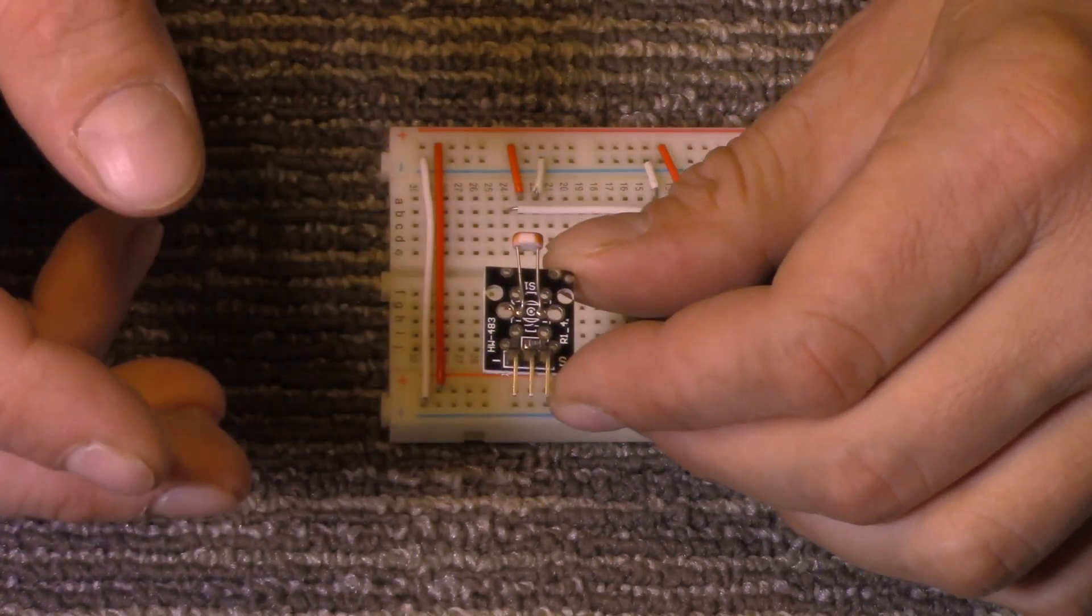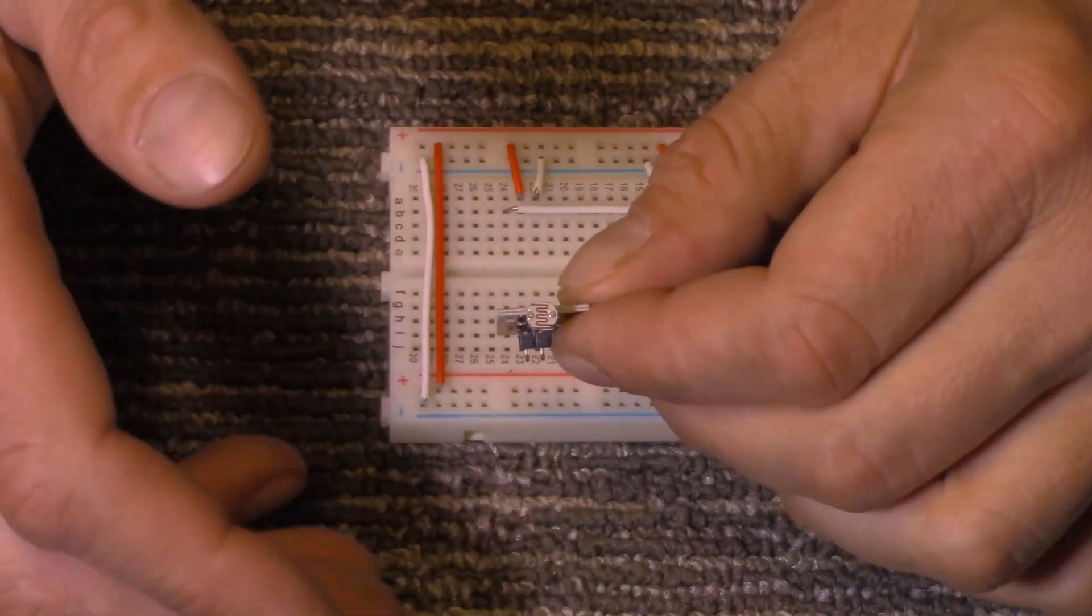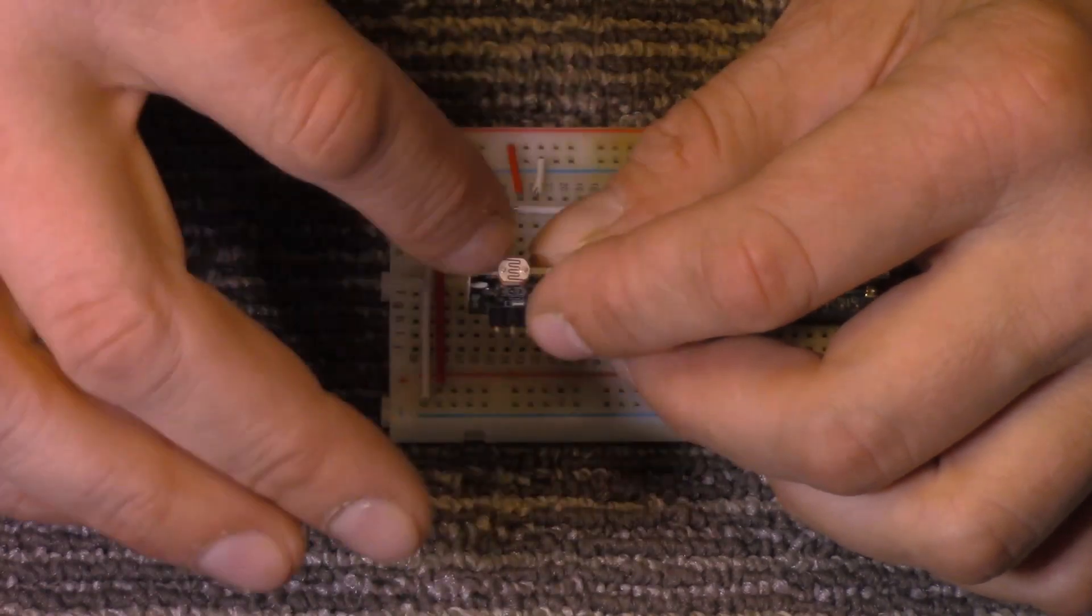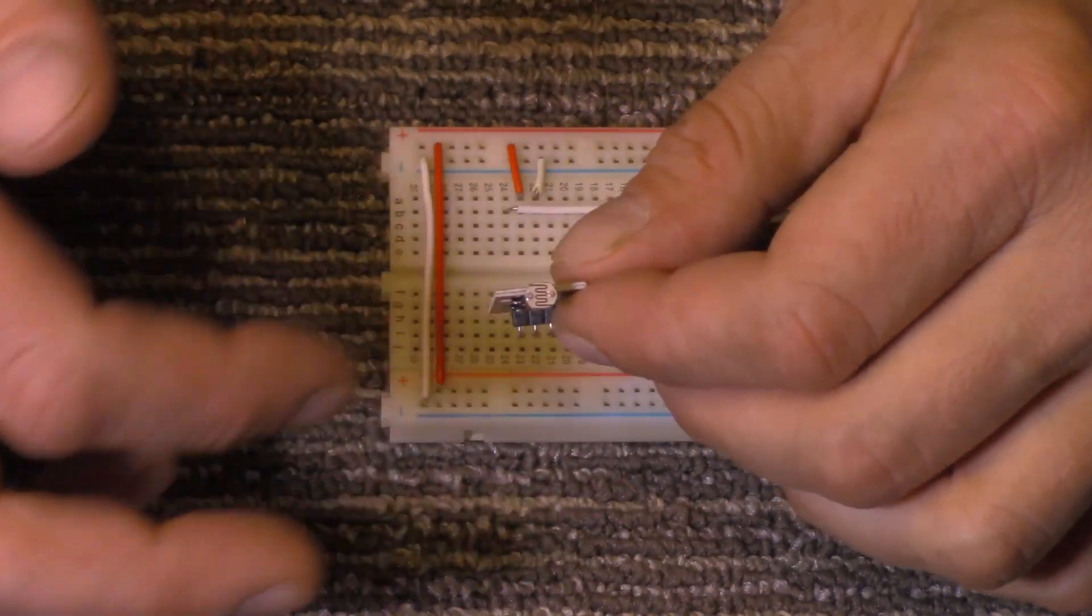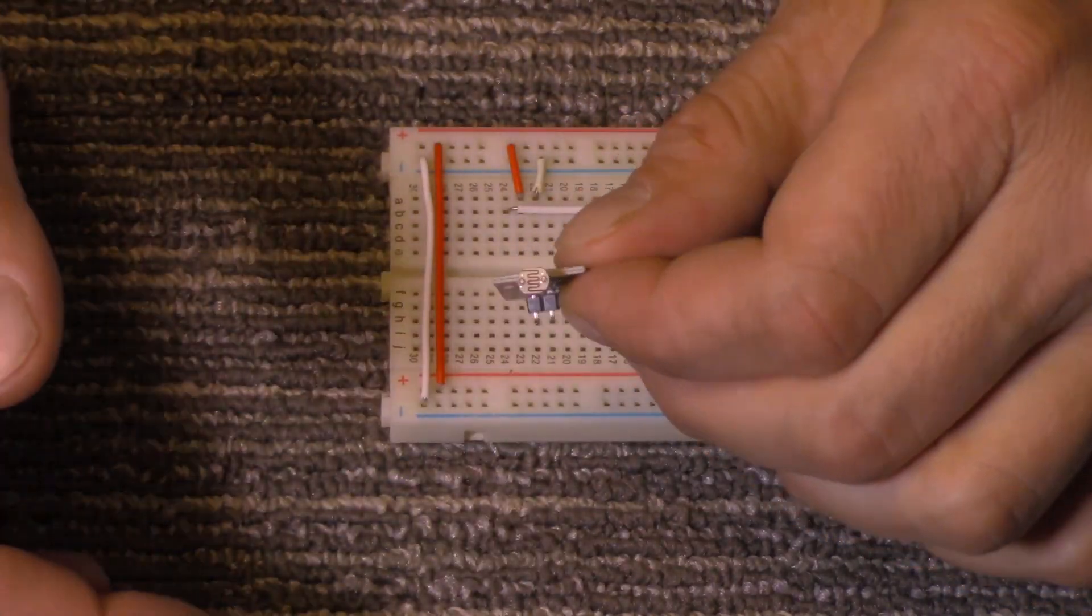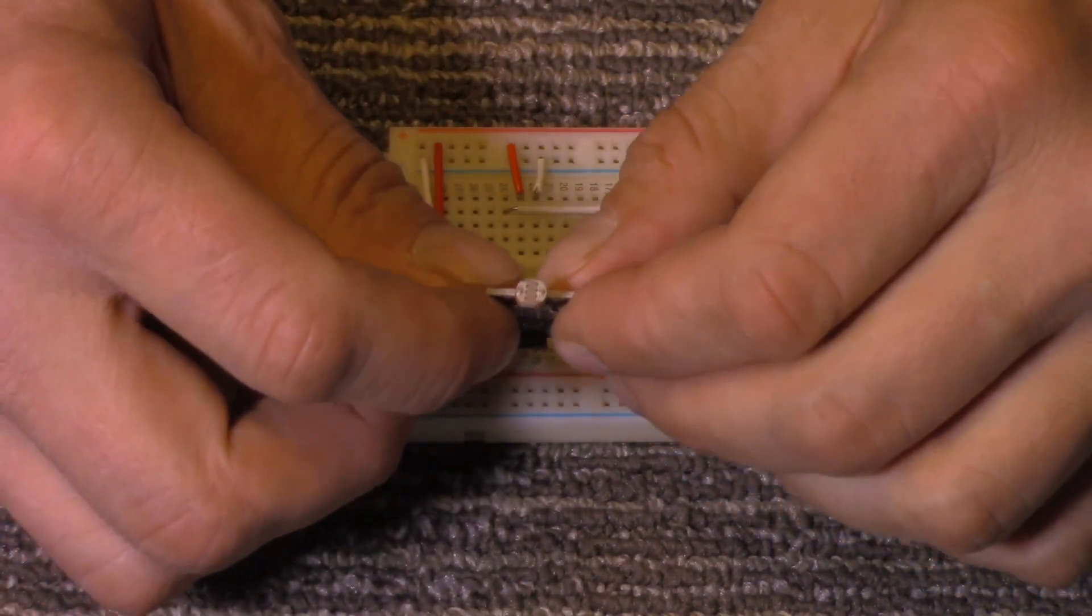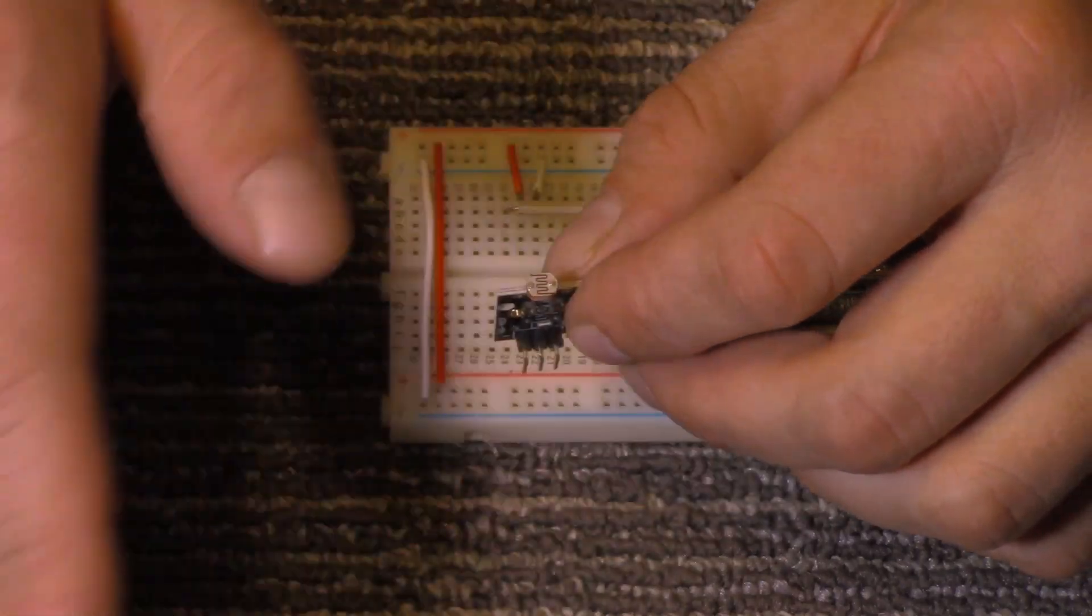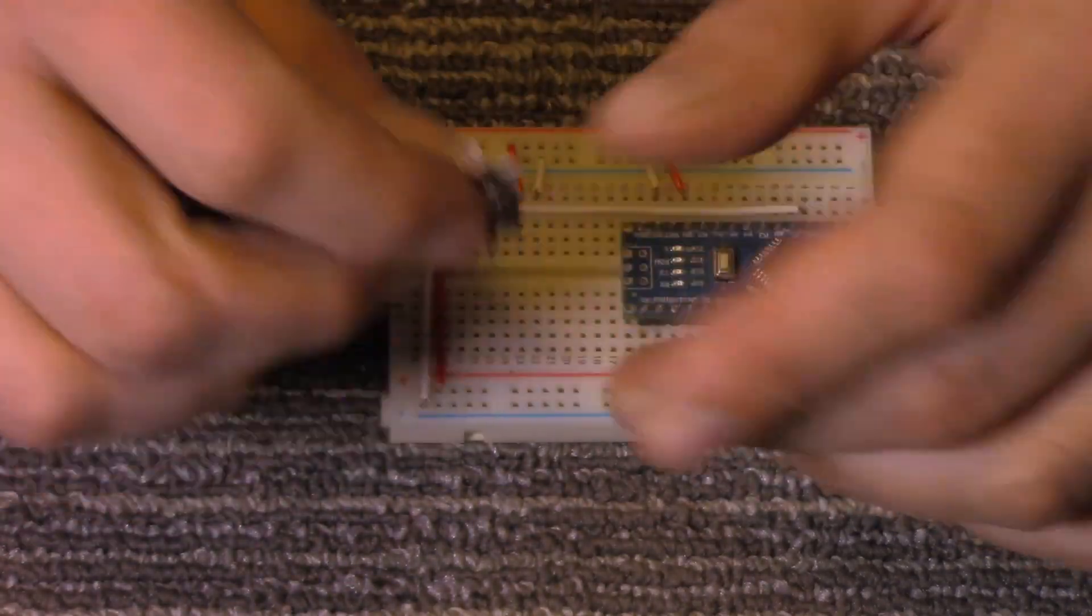A little quick explanation of how it works: the resistance value changes depending on the amount of light. When we get over to the sketch we're going to be using I'll show you how that works.